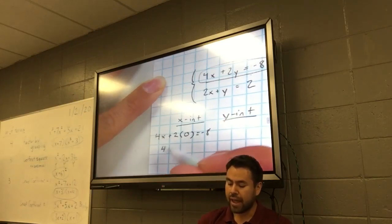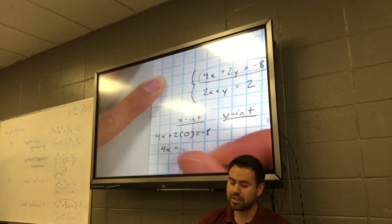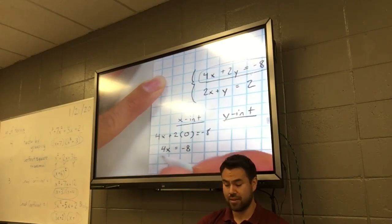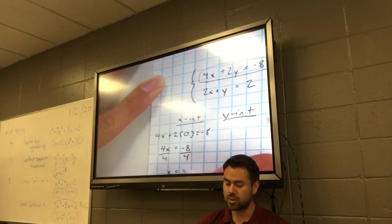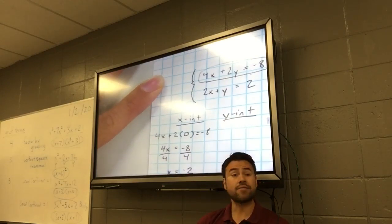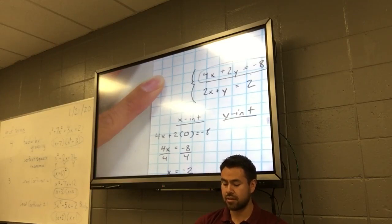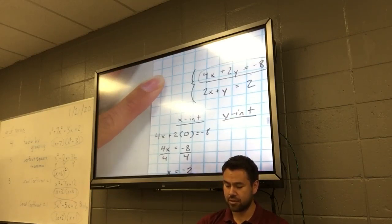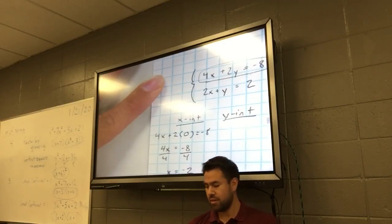For the x-intercept, I substitute y equals 0 into the first equation: 4x plus 2 times 0 equals negative 8. What's 2 times 0? So really 4x equals negative 8. How do I solve for x? Divide both sides by 4. That means x equals negative 2 because negative 8 divided by 4 is negative 2. There's an ordered pair: negative 2, 0 — that's my x-intercept.